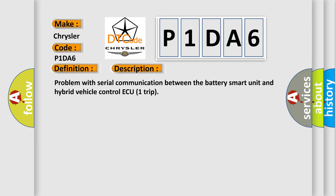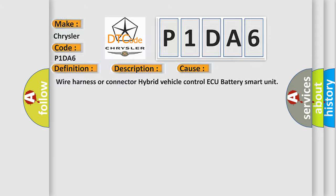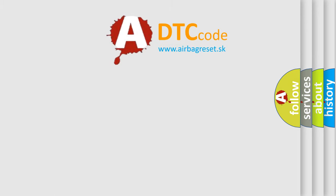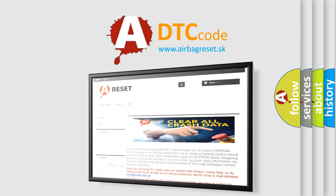This is a short description of this DTC code: Problem with Serial Communication Between the Battery Smart Unit and Hybrid Vehicle Control. This diagnostic error occurs most often in these cases: Wire Harness or Connector issues with the Hybrid Vehicle Control or Battery Smart Unit. The Airbag Reset website aims to provide information in 52 languages. Thank you for your attention and stay tuned for the next video.